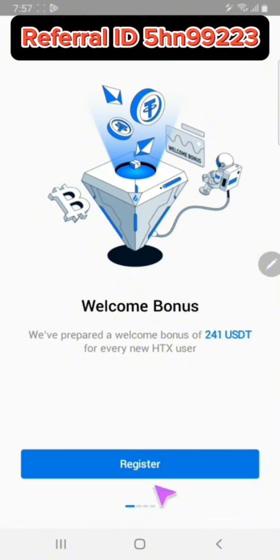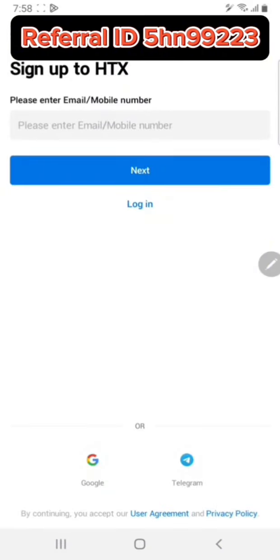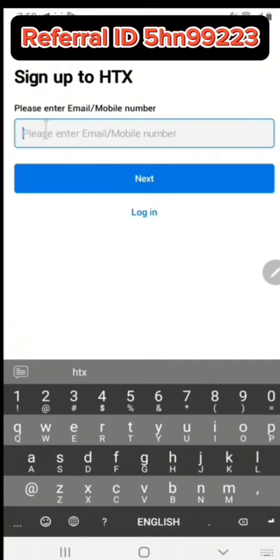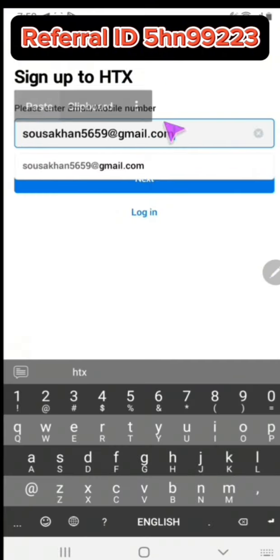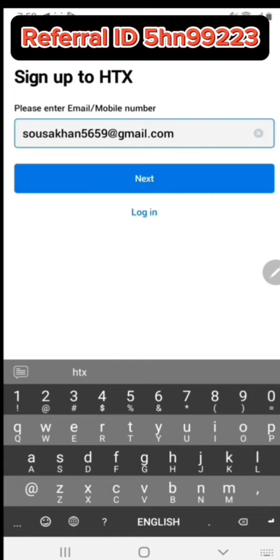Welcome screen appears. Click register. Put your Gmail address. You must have Gmail, and then click next.